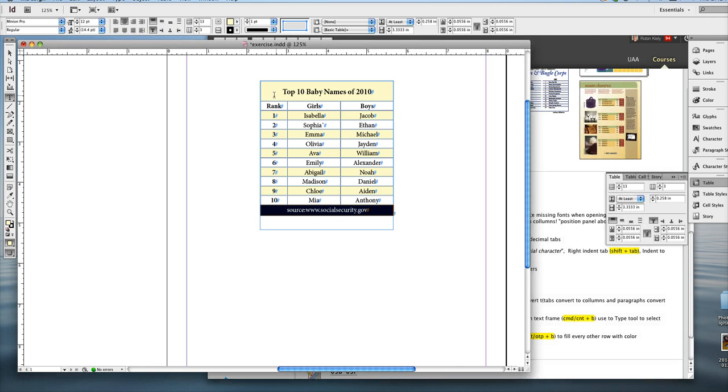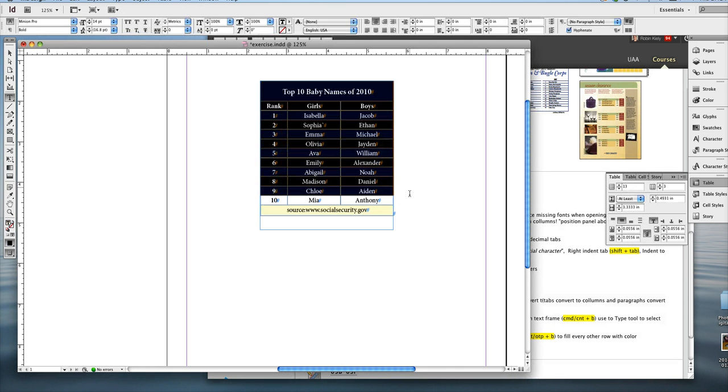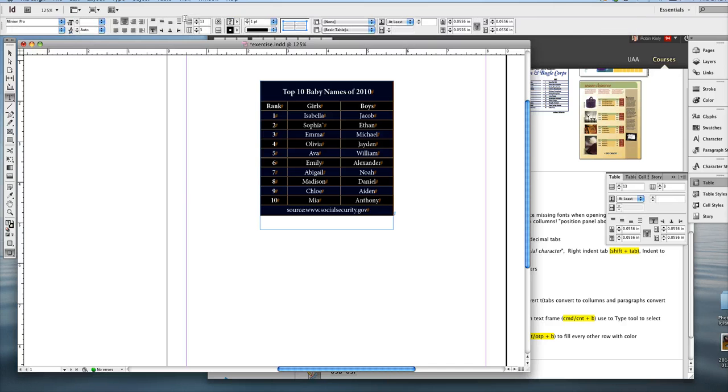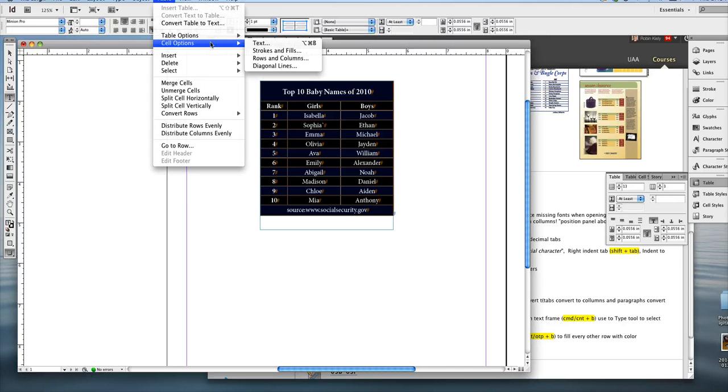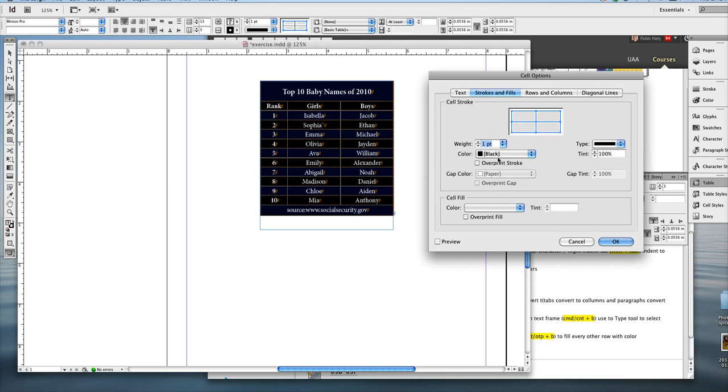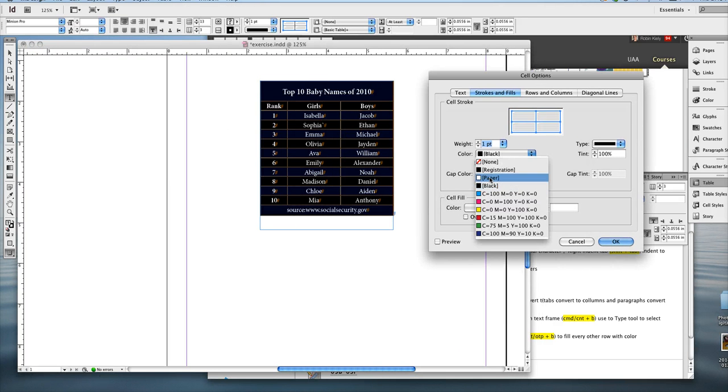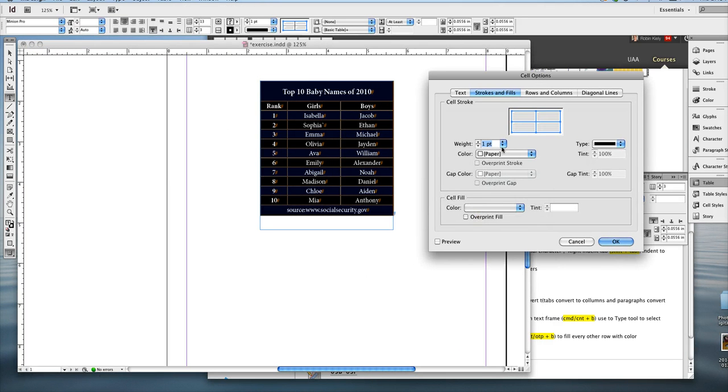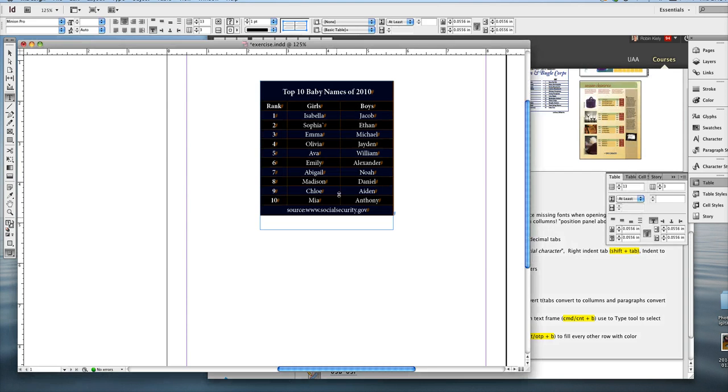And then again, I'm going to, this time I have to select the whole table because I want to do the table cell options and change the stroke again to white or paper, actually. So the paper will show through and say OK.